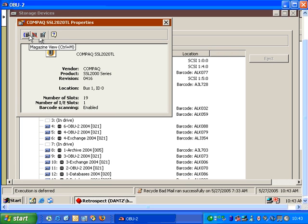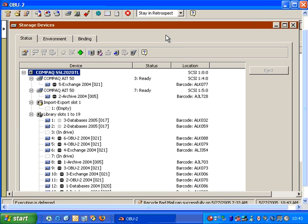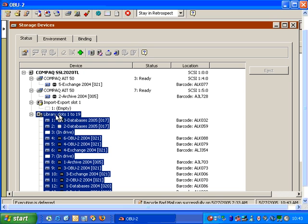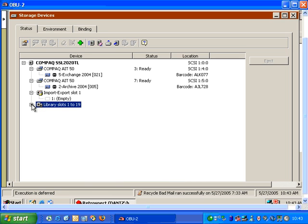We also have an option called Magazine View. Let's close this momentarily and take a look at what we mean by Magazine View. Right here, Retrospect lists the total number of slots in this library, 1 through 19. And if I look down below, Retrospect shows all the designated slots in one grouping. I can also take this and I can collapse it or expand it and show 1 through 19.